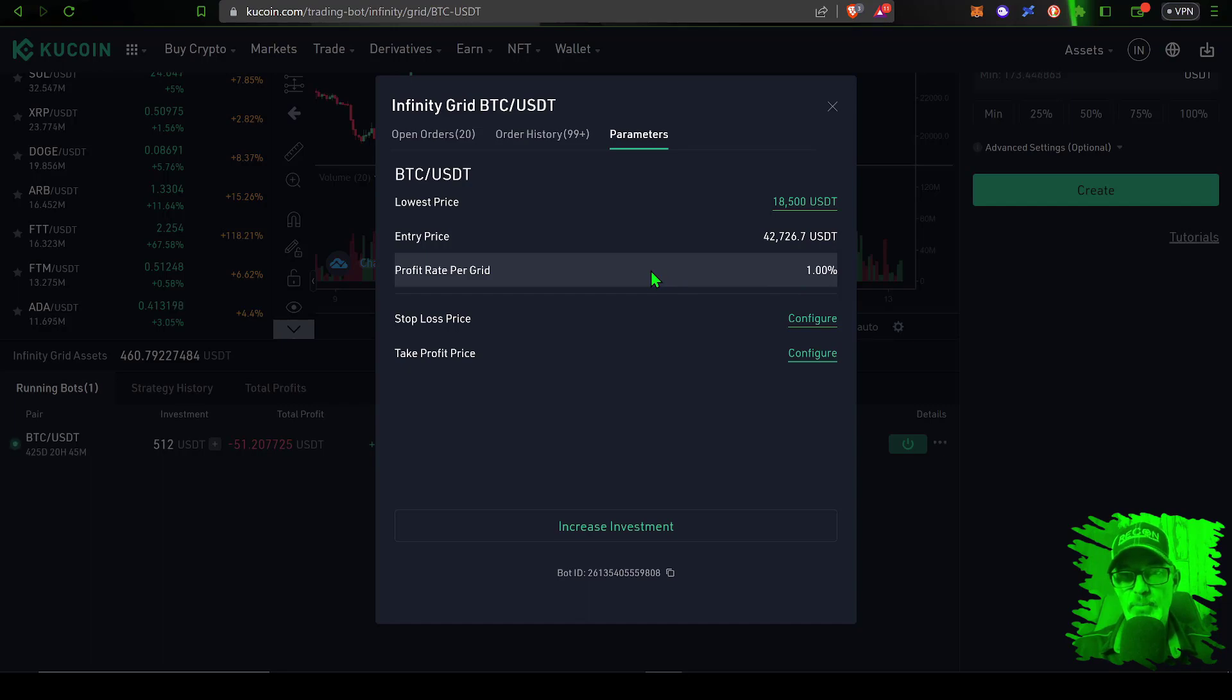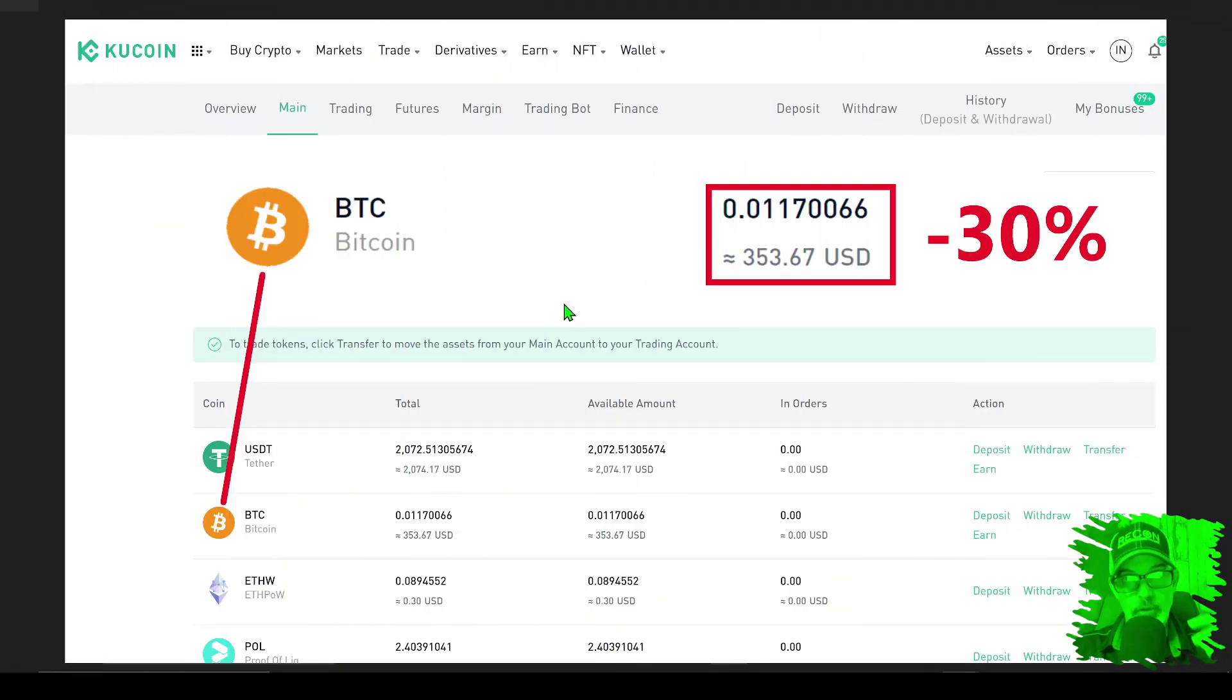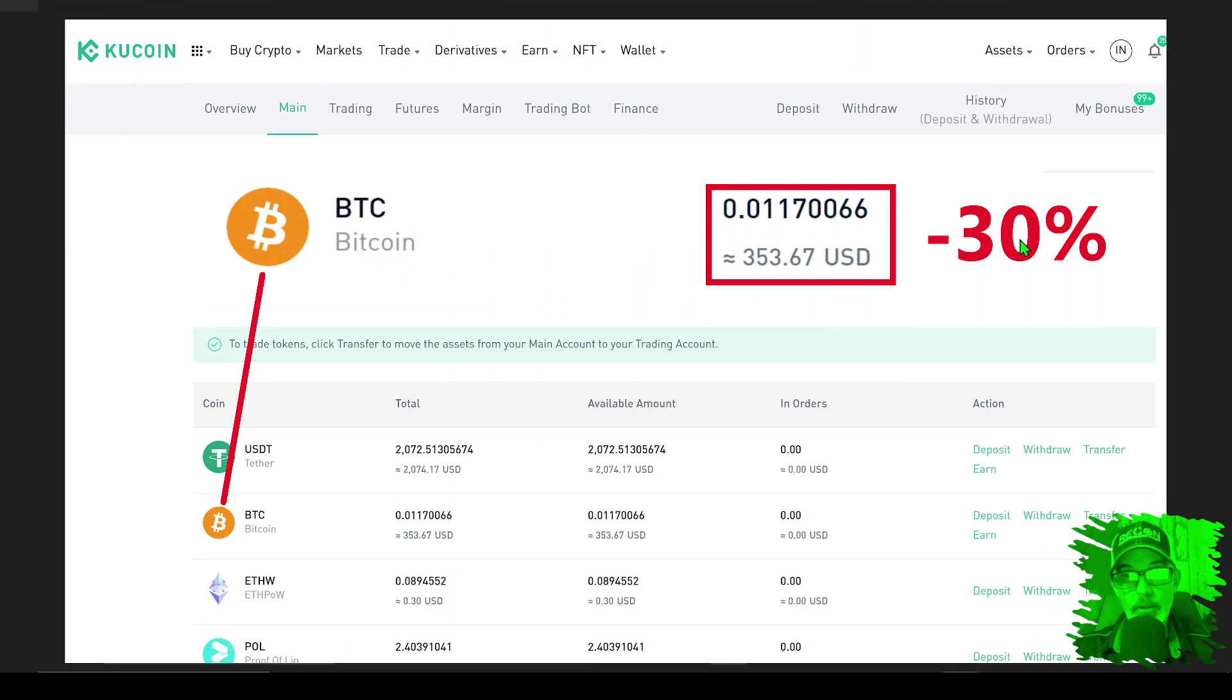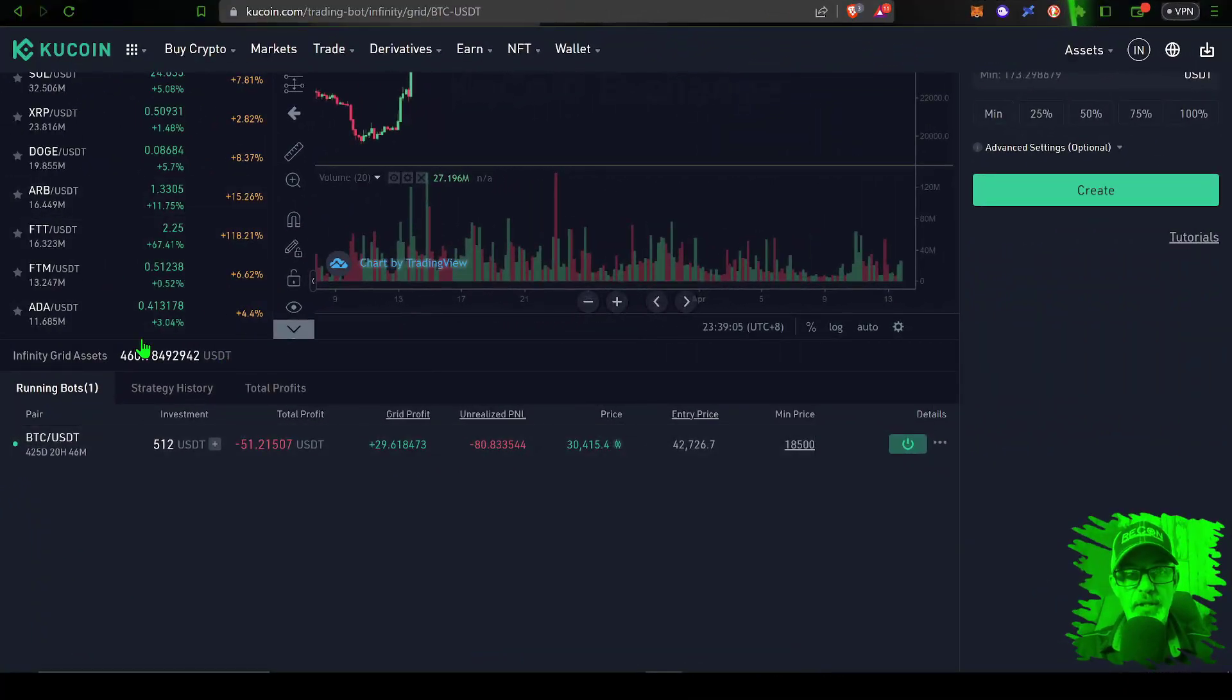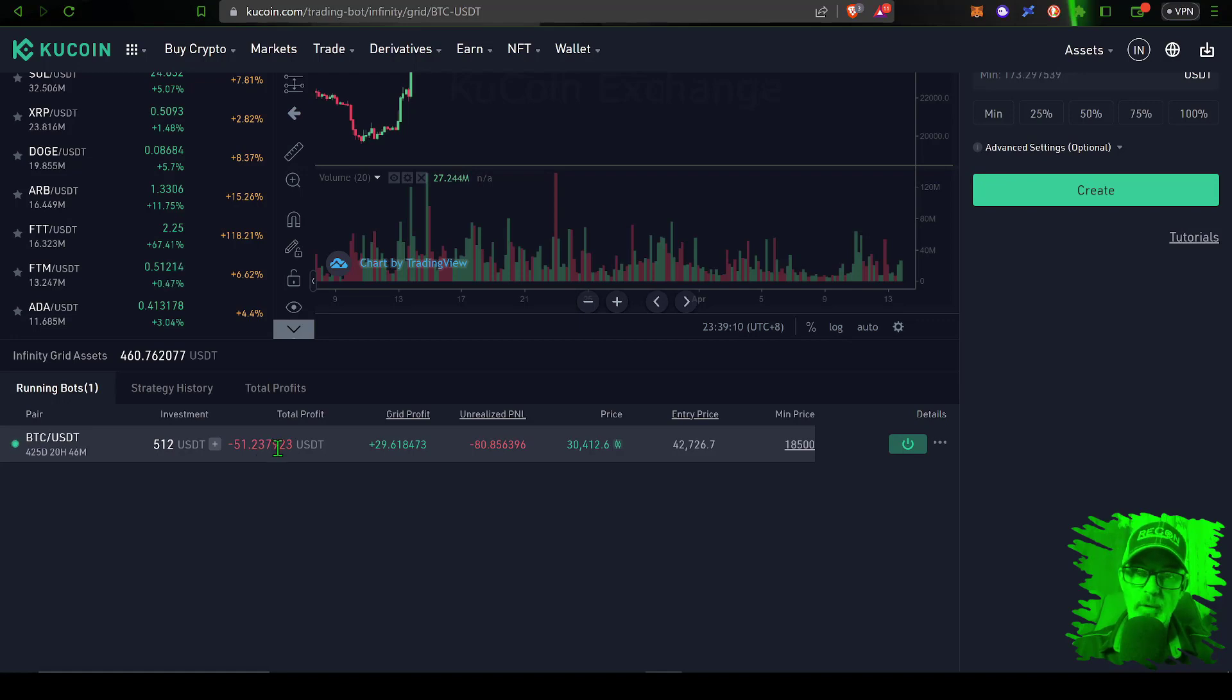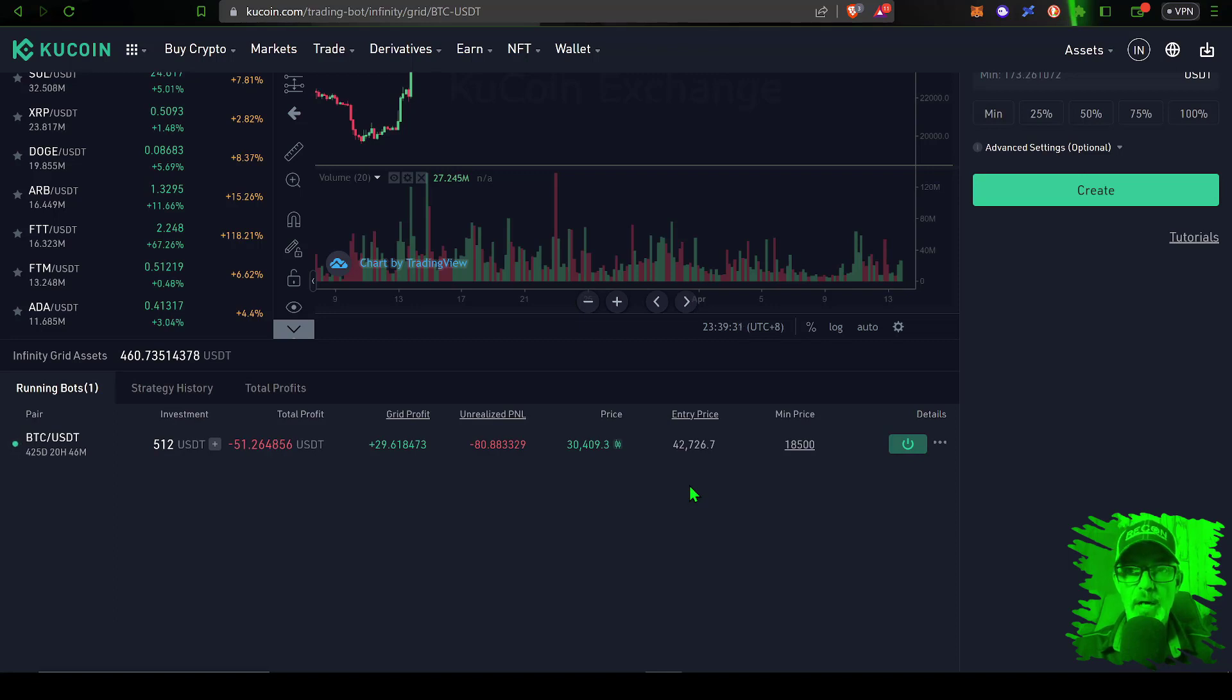So to quickly recap, the buy and hold strategy is currently down just around $150, or 30%, versus the infinity grid bot which is currently down around $51, or down around 10%. And with that being said, even you grunts can understand that the infinity grid bot is winning the battle.